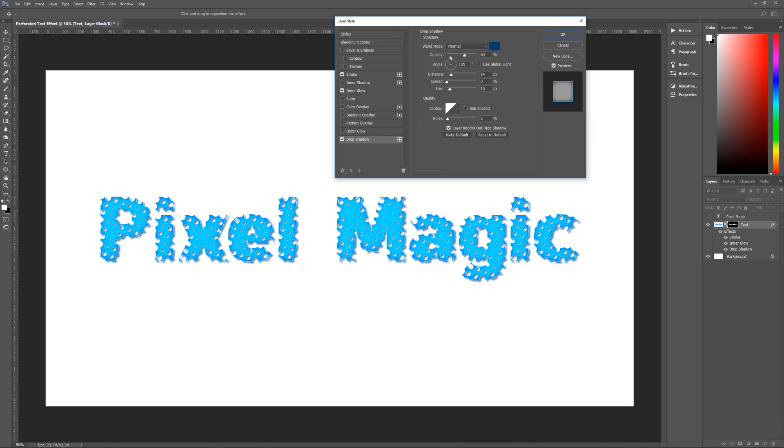And then just make the opacity about 60%, angle of 135 degrees, use global light, always unchecked, distance is going to be 14, spread is 0, size is 10,